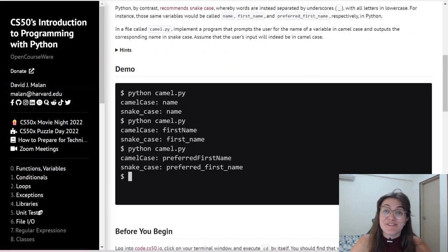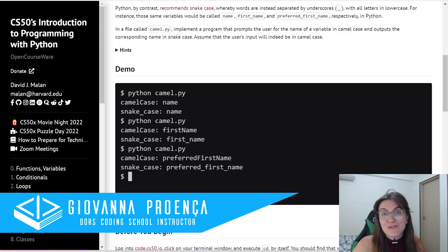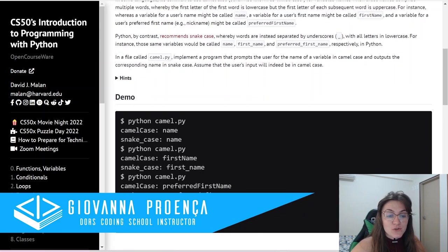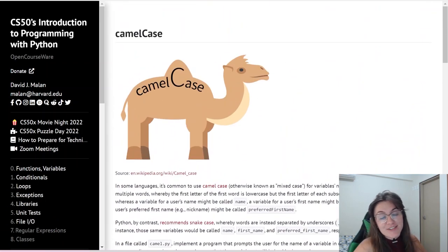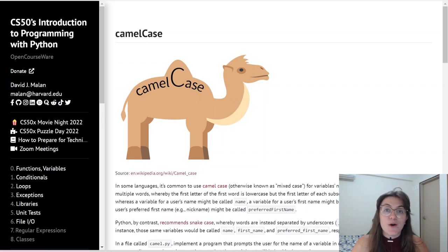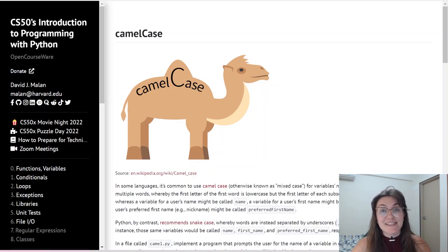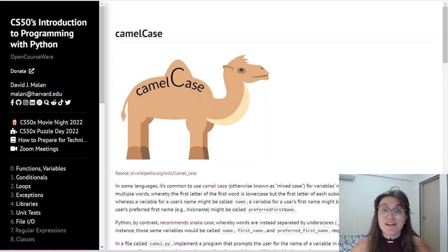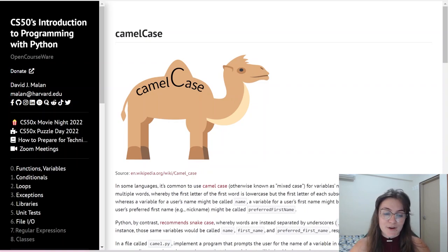Hi everyone, my name is Giovanna Proença and today we're going to talk about Problem Set 2 Camel Case of CS50 Introduction to Programming with Python. If you have any questions regarding programming or about the career, schedule a free meeting with us — the link is in the description. This video solution is made for those who have already finished the assignment and want to have another view about the problem. We totally discourage plagiarism.